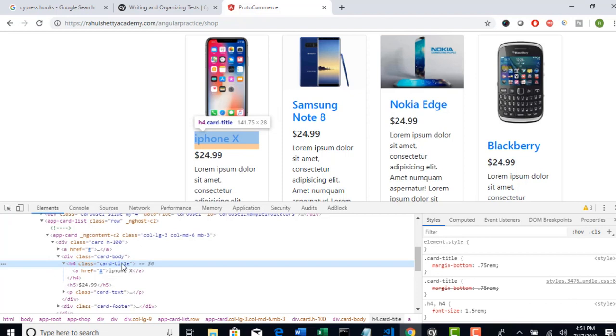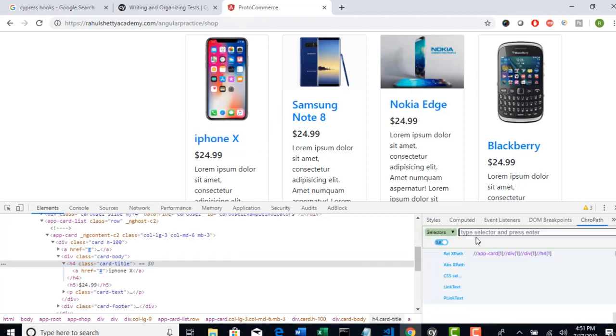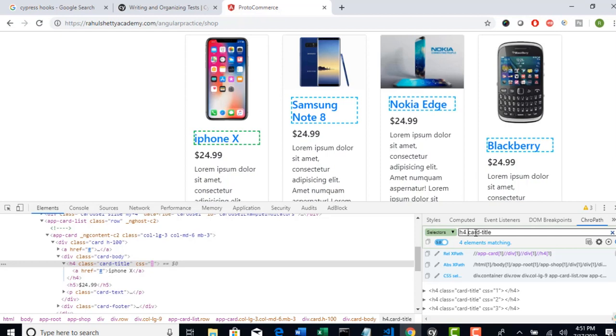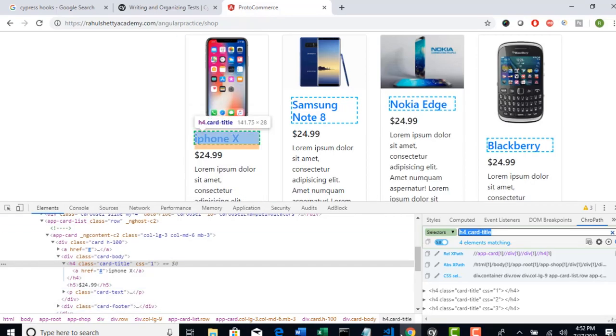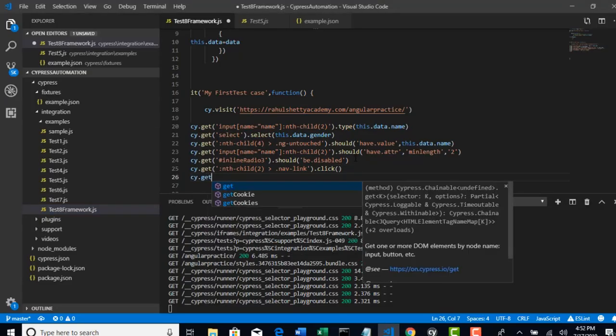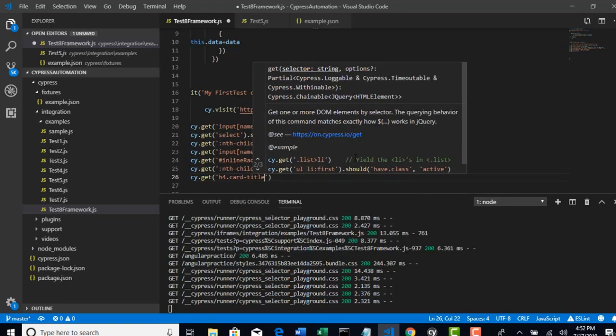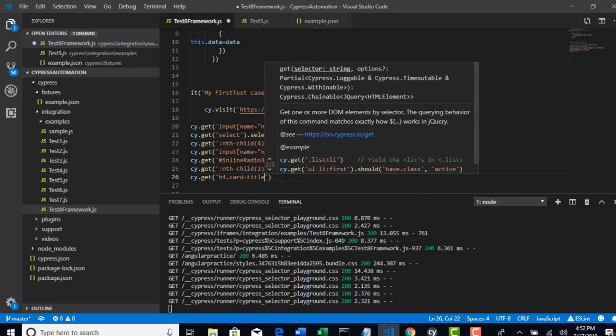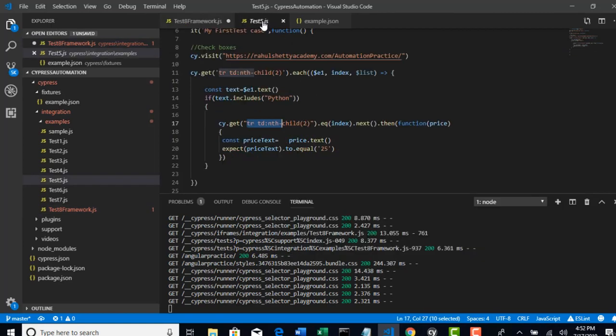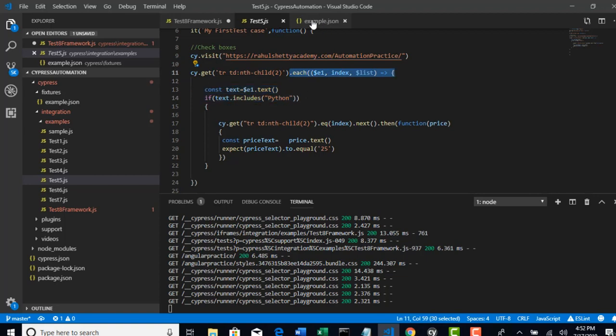I've written one common locator to grab all the texts out of which I will iterate through each text. If text matches to that element, then I am using another locator with index to click on that. Let me find the common locator for card titles. Using ChroPath with h4 tag, total four elements are retrieved using this selector.